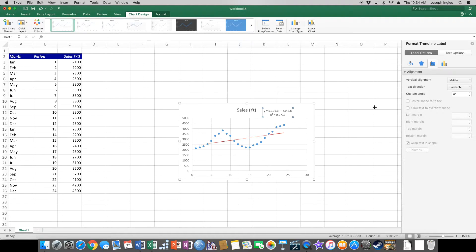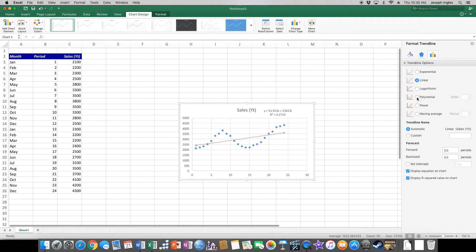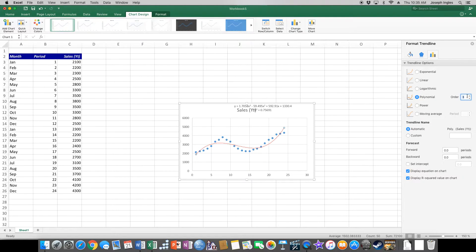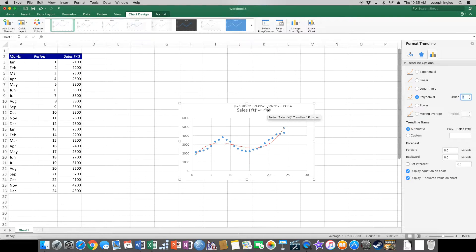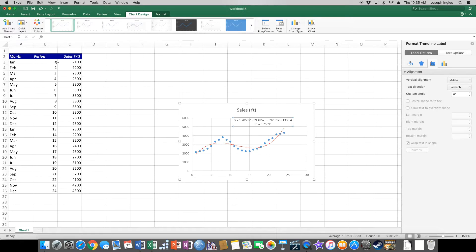The problem asks us to change that trend line to a third-order polynomial trend line. We click 'Polynomial' and set order to three. Now the trend line increases as the sales increase and decreases as the sales decrease, and we have an equation we can use to predict our sales. Wherever we see an X, that will be the period number — so we'll have Excel compute 1.7058 times the period raised to the third power, minus 59.50 times the period raised to the second power, and so on.